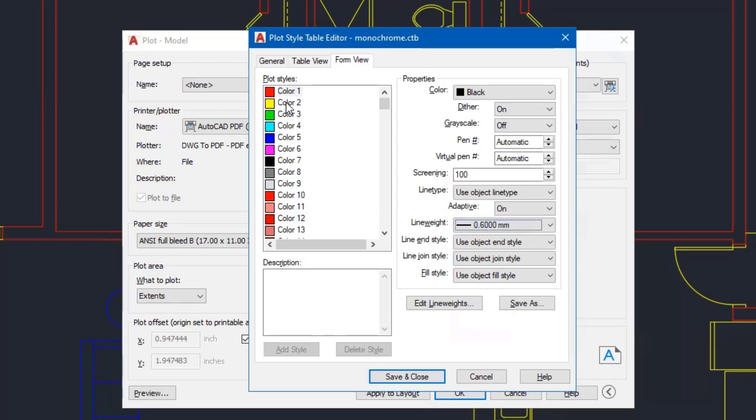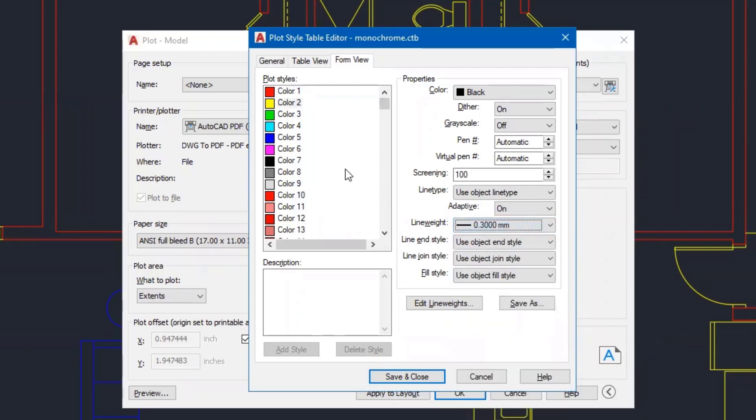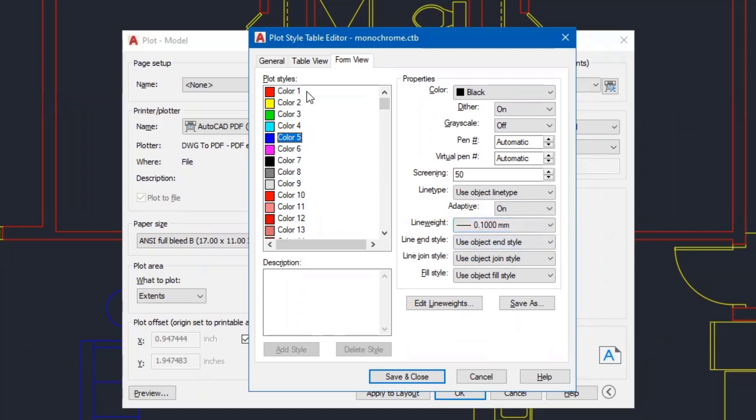And then I'll click on color number two, which is yellow. And that line weight is set to 0.25. But for me right now, I'm going to click on that and set it to 0.3. And then color number five, which is on my drawing as well with the furniture, that line weight is set to 0.1 millimeters. I'll leave that alone.